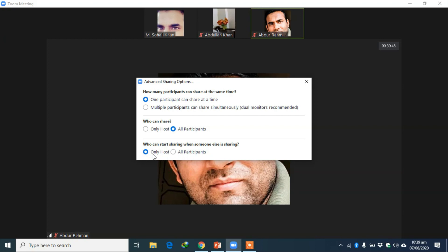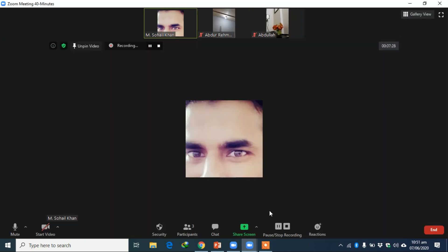If you click 'All Participants' then you have two more options: 'Only Host' or 'All Participants' — meaning who can start sharing when someone else is sharing. For example, if a student is sharing their screen and you immediately want to show your screen, if you keep it to 'Only Host' then your screen will be cast across all devices. If you keep it to 'All Participants' you will not be able to cast immediately — you have to wait.